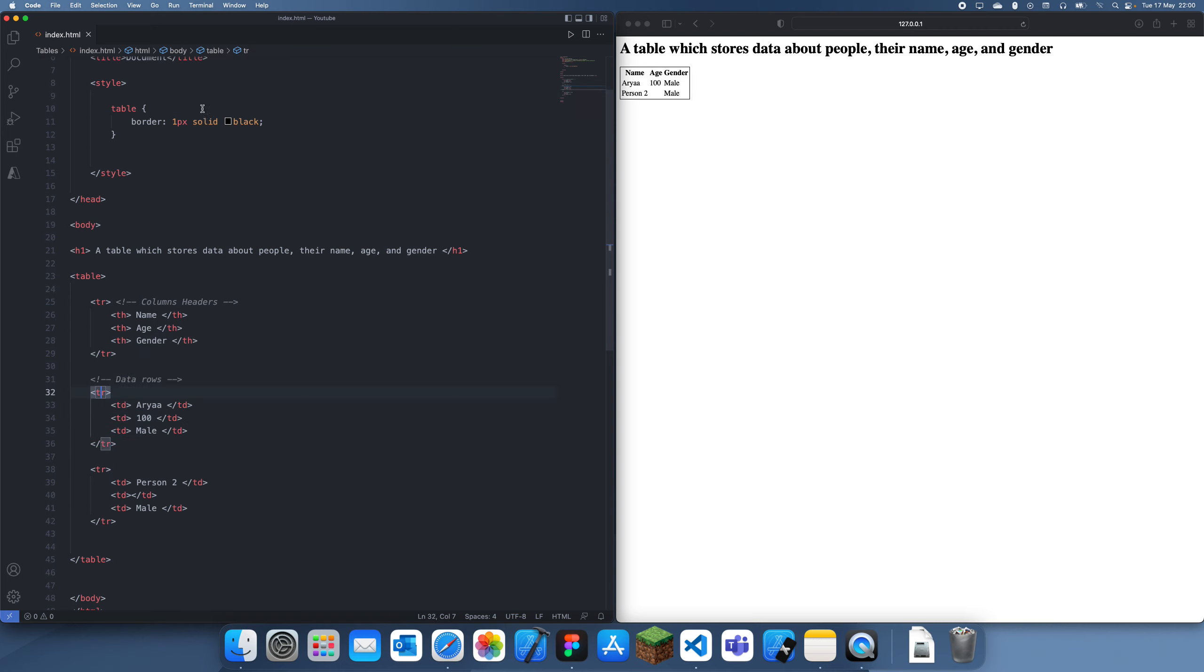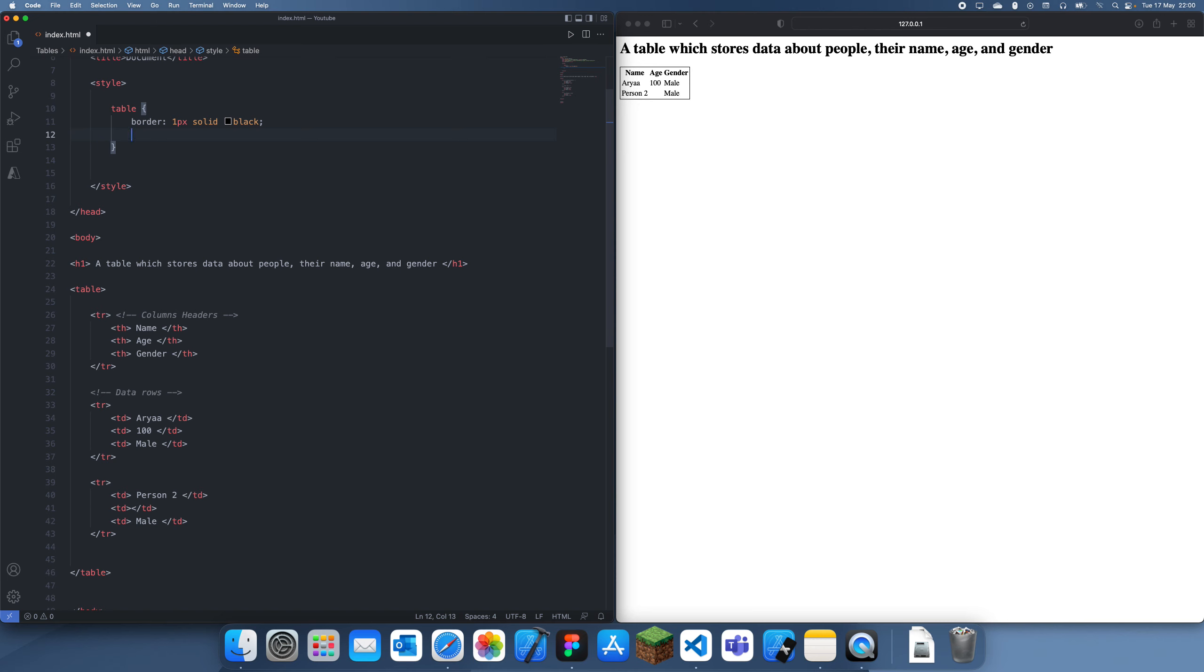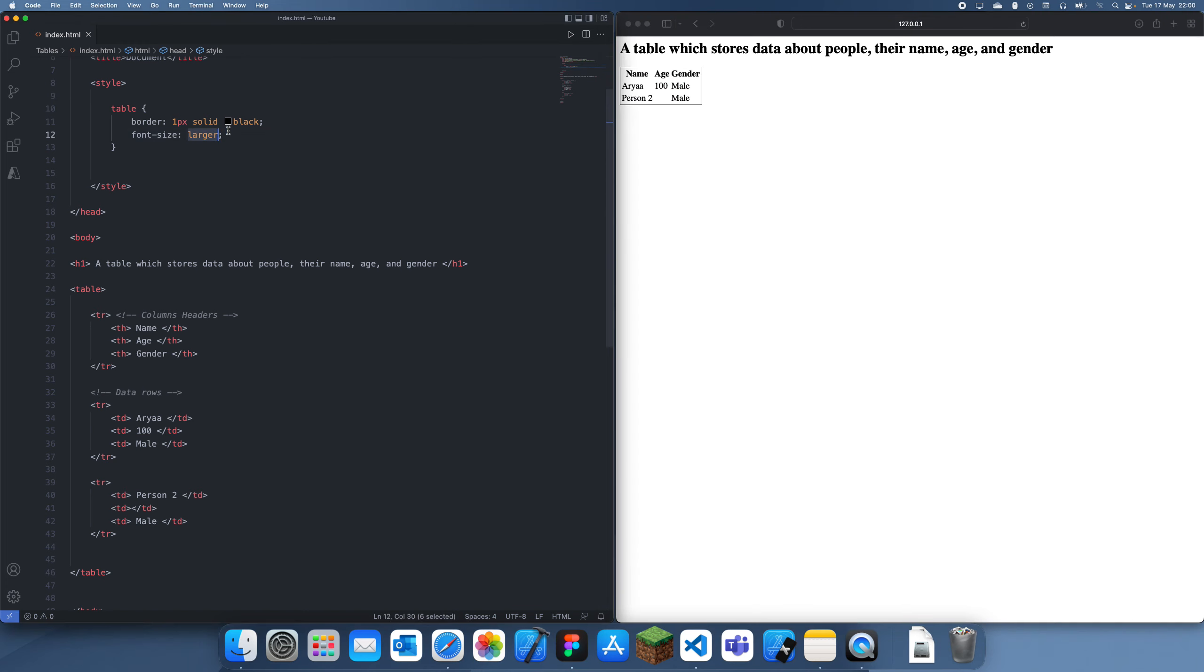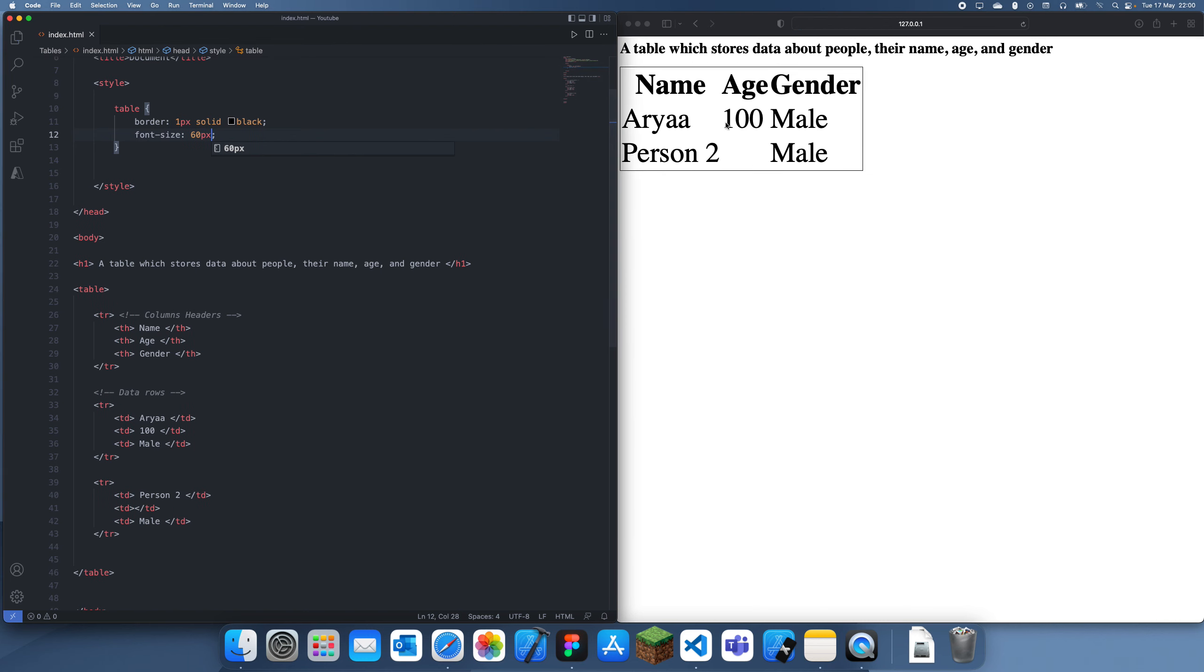But if you were doing it using custom, then you could just use a div and then just create a border on that div, which is why it's a bit easier. And then we can also change things like font size. Let's say we want it to be larger, and we can do that. Or if we want it even larger, we can set an actual value, like let's just set 60 pixels, and there it is.